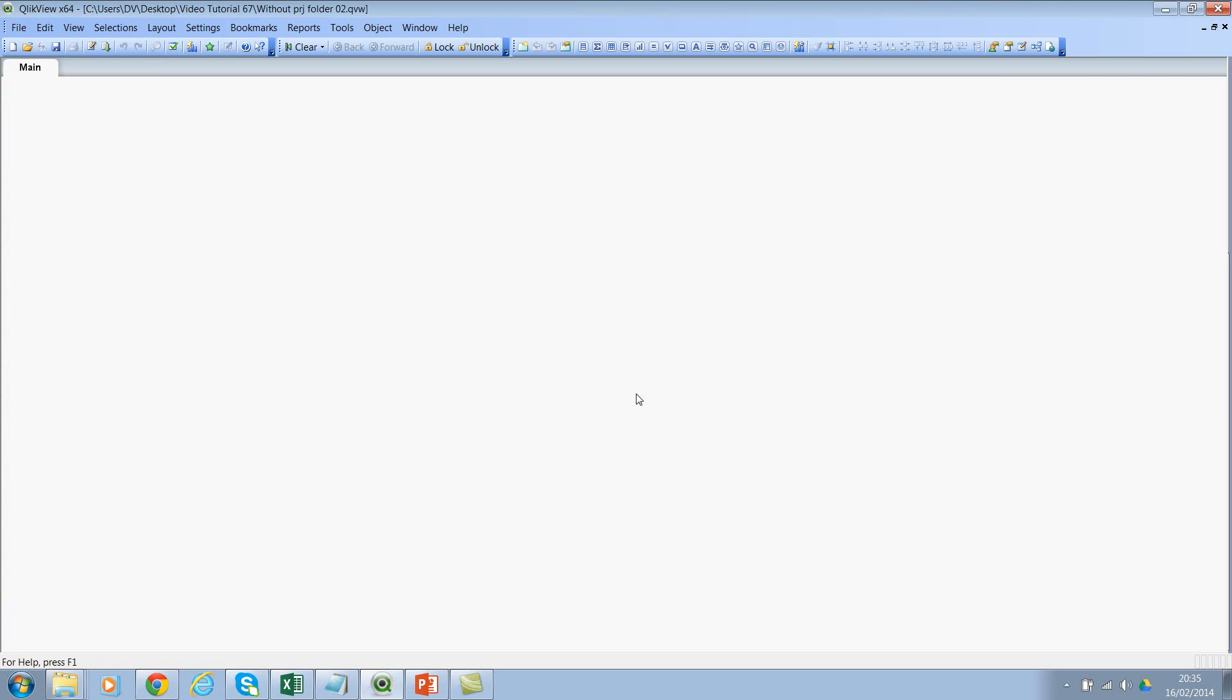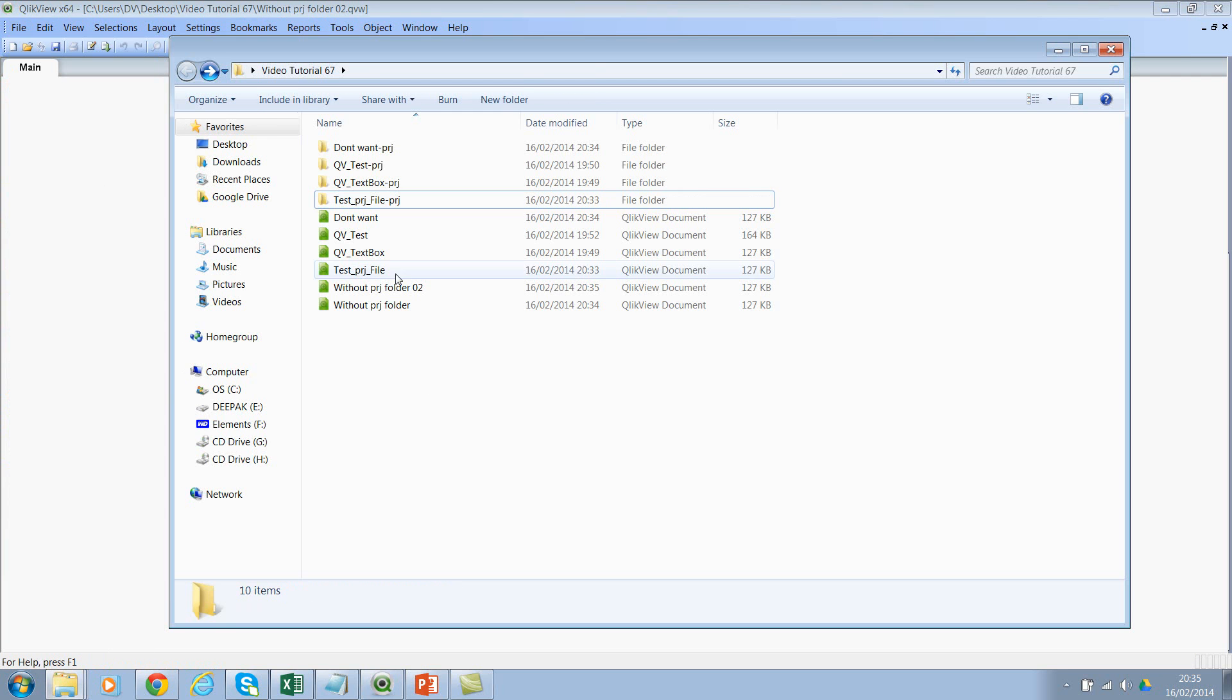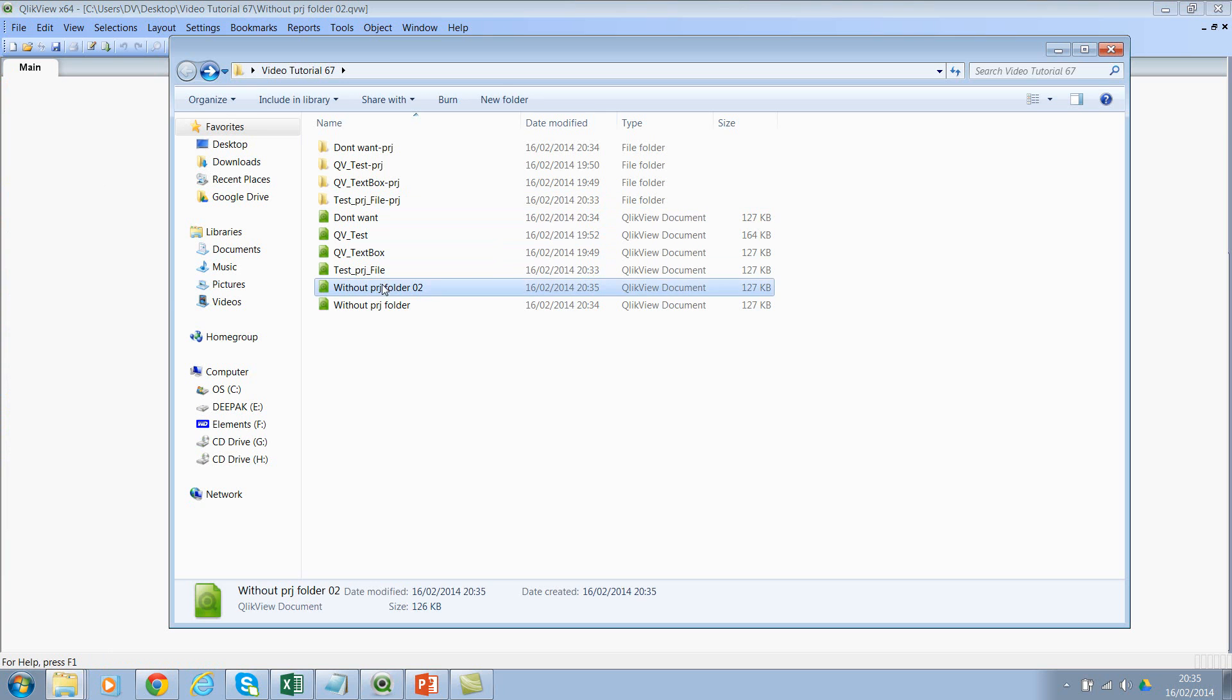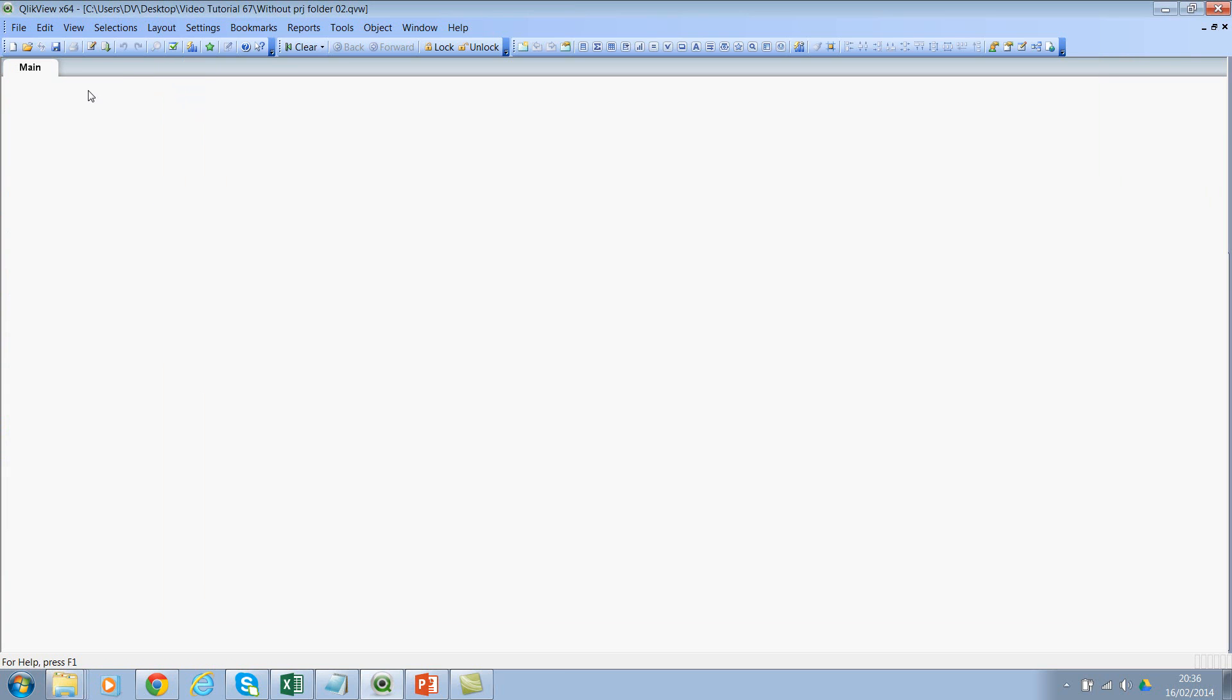And let's go back. If you see here, I've created a new file but still I don't see the PRJ folder. Now let's go ahead and create one more QBW file, one last one where I'll do Save As to prove that QuickBooks actually creates the PRJ folder for that file.